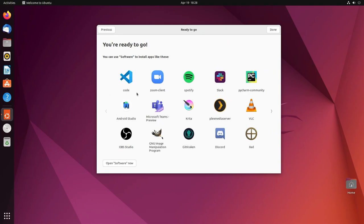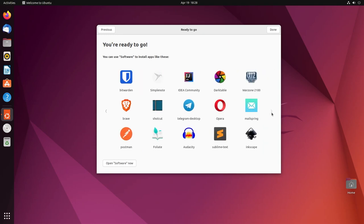So it shows us a few of the software that we can install to make our Ubuntu experience better. You can open software now. I'm not going to do it. We're going to take a tour of what's new in Ubuntu and after that, we're just going to see how the Ubuntu desktop feels.